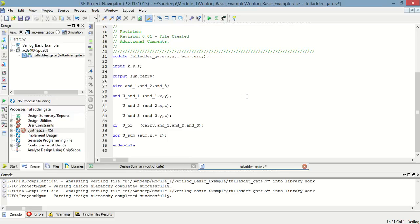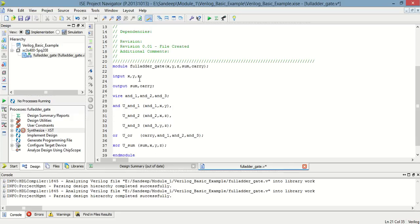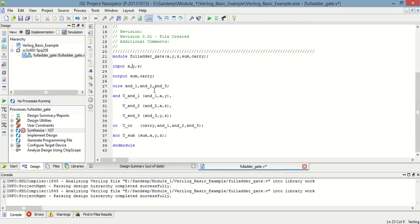This is the program for full adder using gates, in which there is x, y, z as inputs and sum and carry as outputs. So, inputs are defined as x, y, z and outputs are sum and carry.